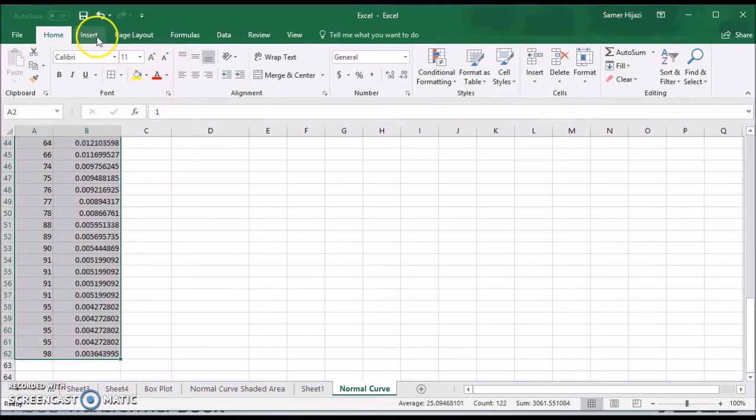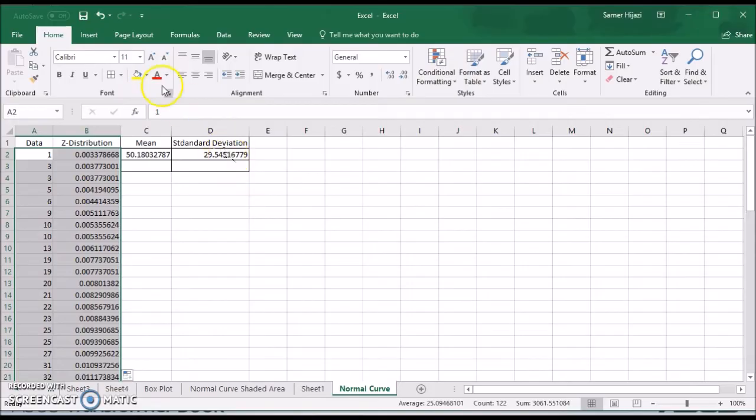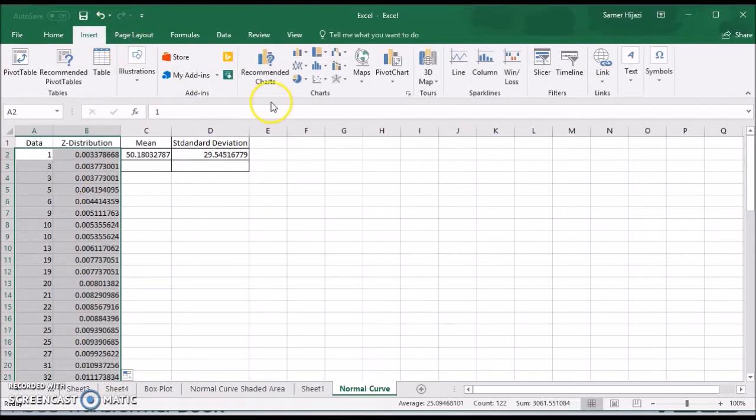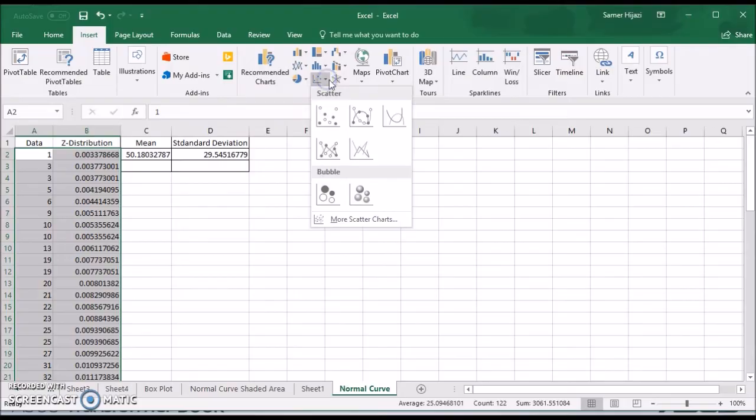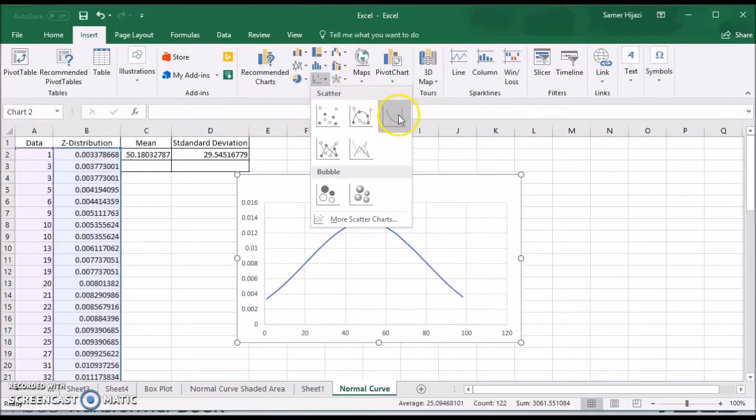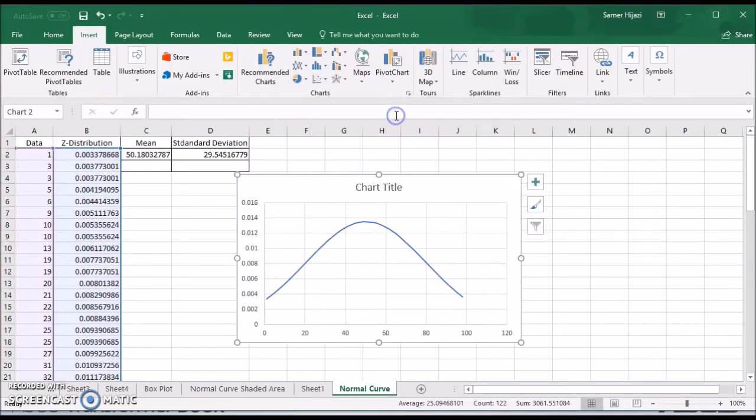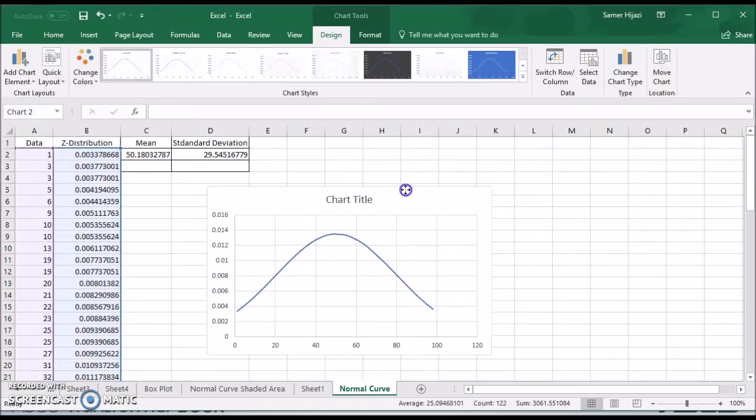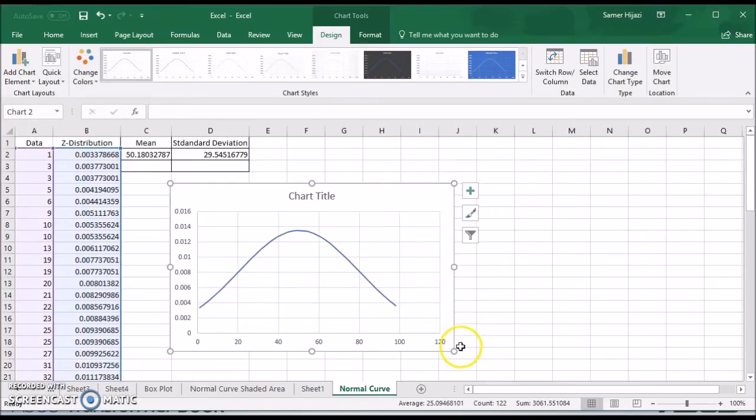And I'm going to go to insert. And go to scatter diagram. Choose the scatter with smooth lines. And here we have our bell shape.